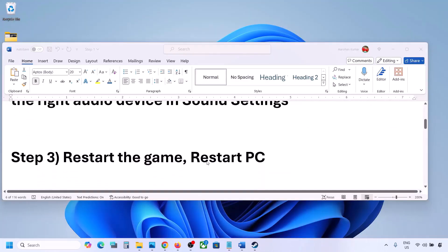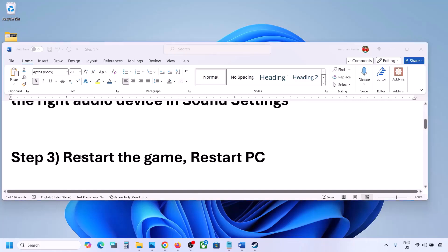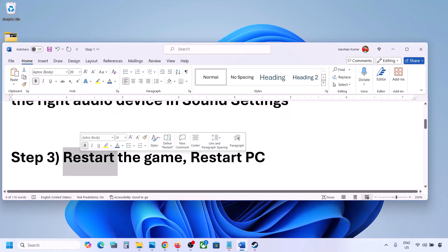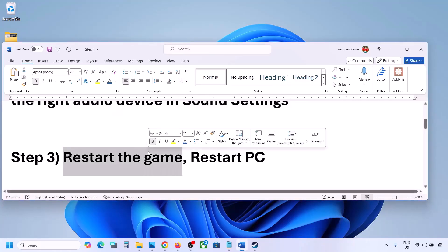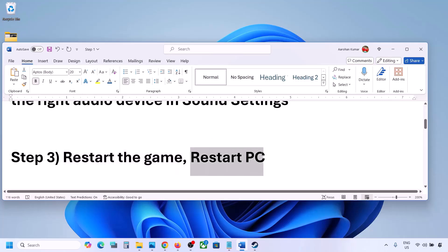The next step is to restart the game and restart your computer. If the game is running, close the game and restart it. If that does not work, restart your computer and then check the sound.